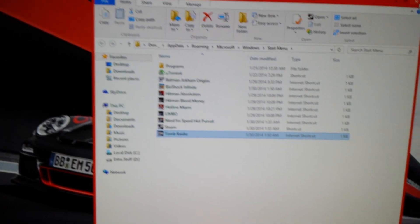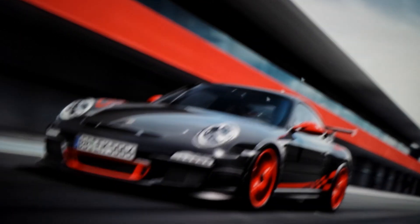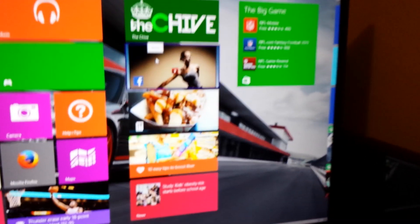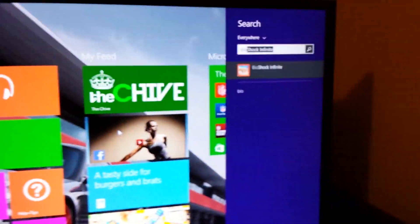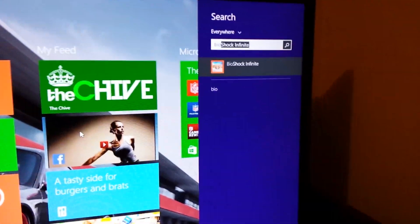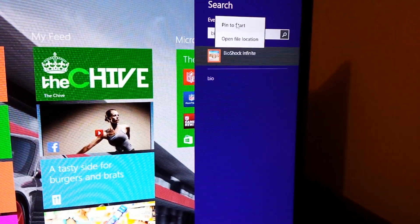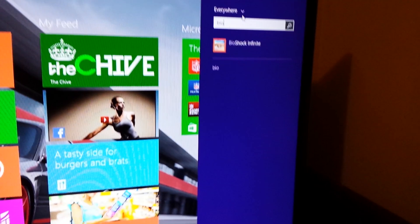This works for any application, any file. I'm going to close that, go back to the Windows Metro UI and type in BIO. There it is, Bioshock Infinite. I'm going to right-click on that, hit pin to start. That's all there is to it.